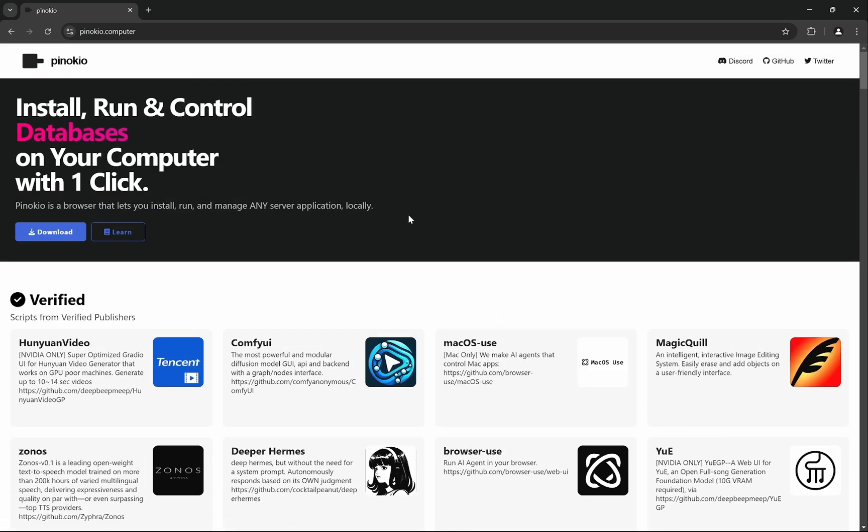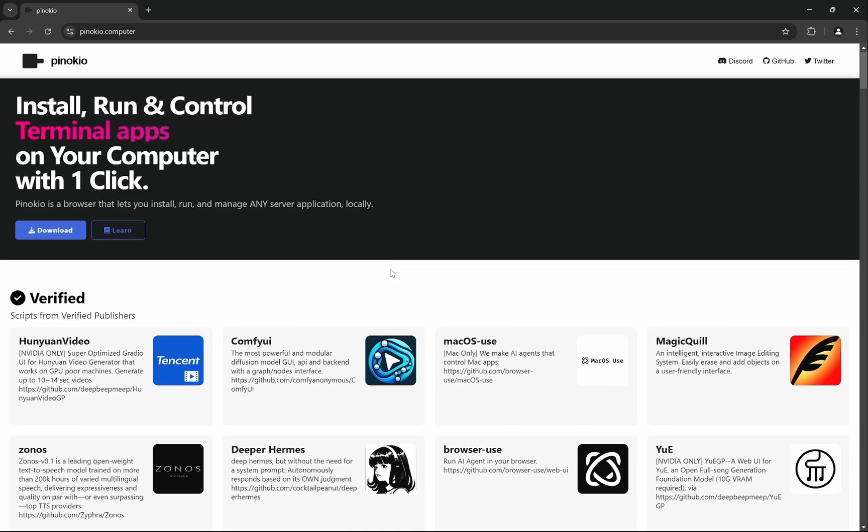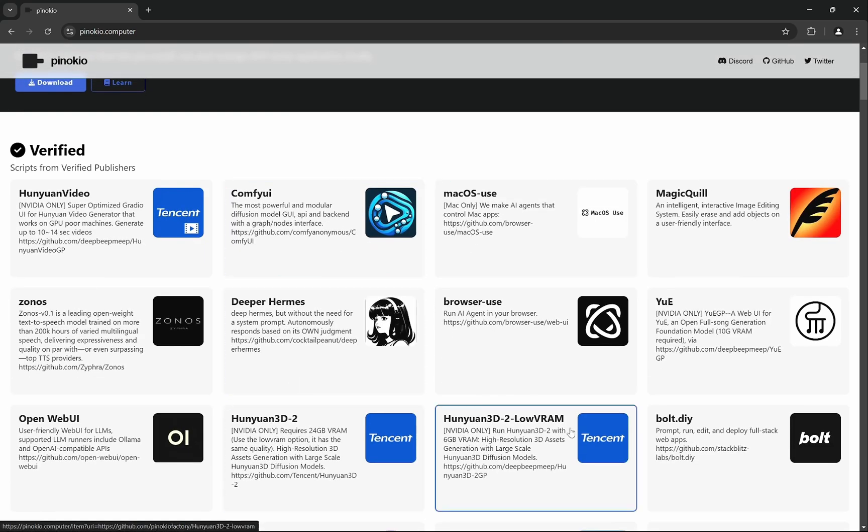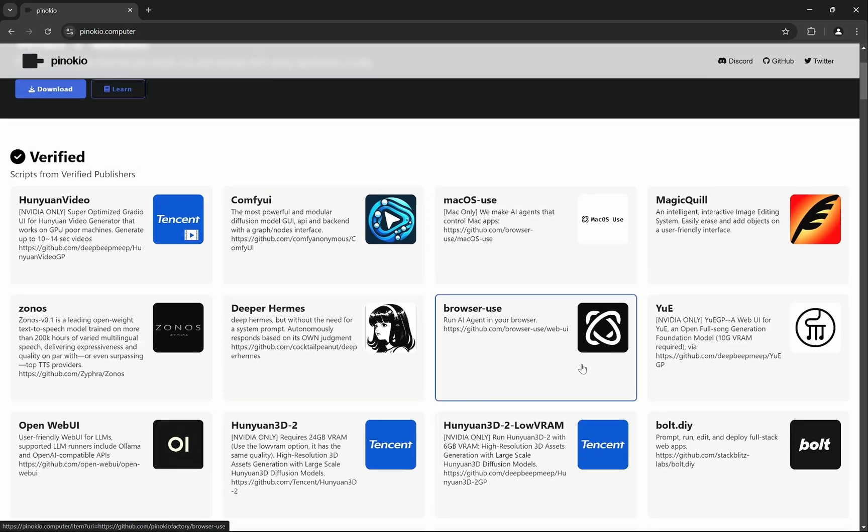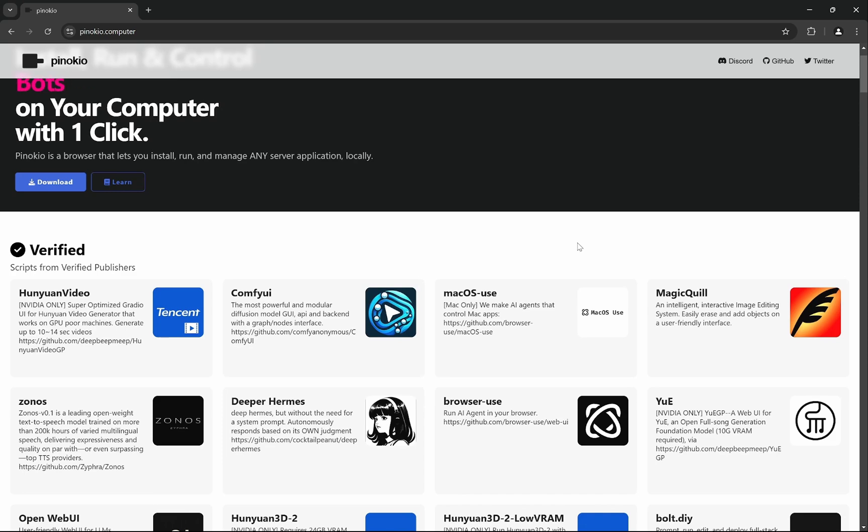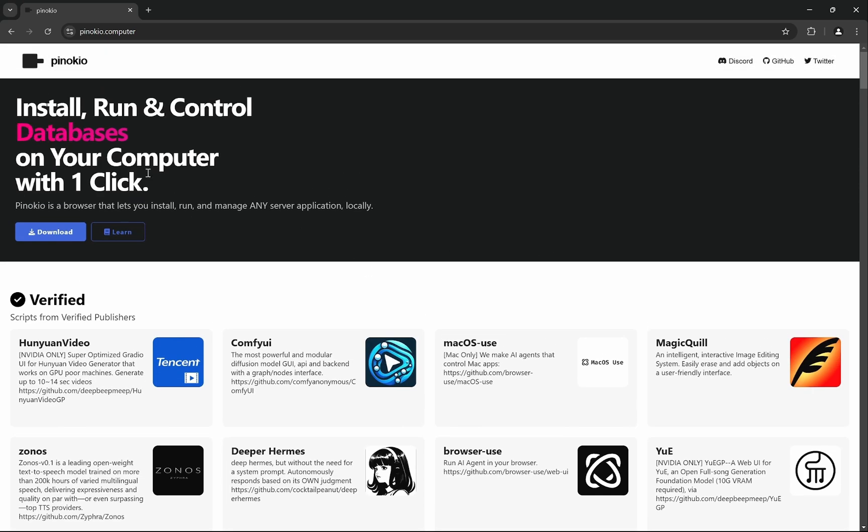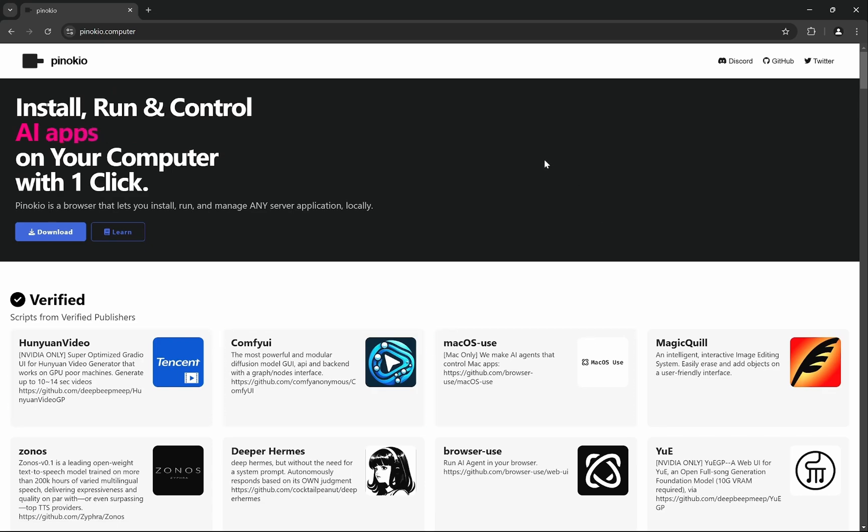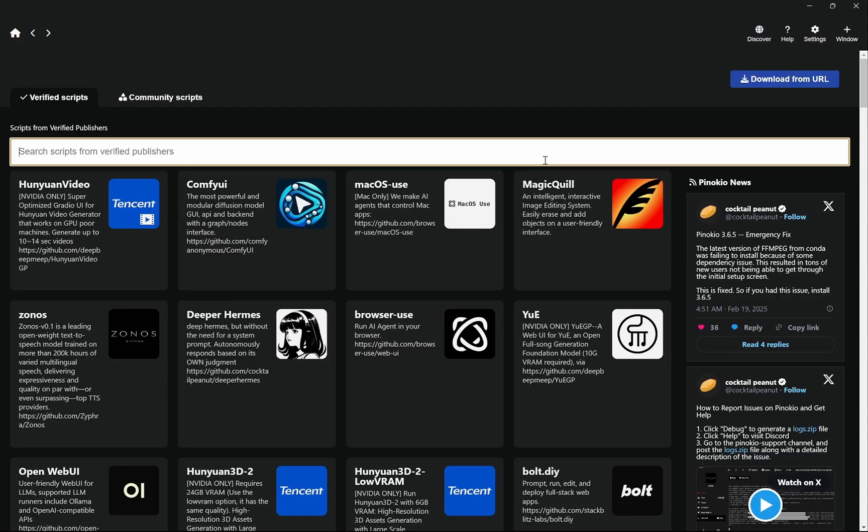So to get started, what is Pinocchio? It is basically a platform where you can install any of these apps and you do not need to install anything outside of Pinocchio. It's one click. Once you start installing, it will install everything that is needed. Just download this and run Pinocchio and you will get something like this.